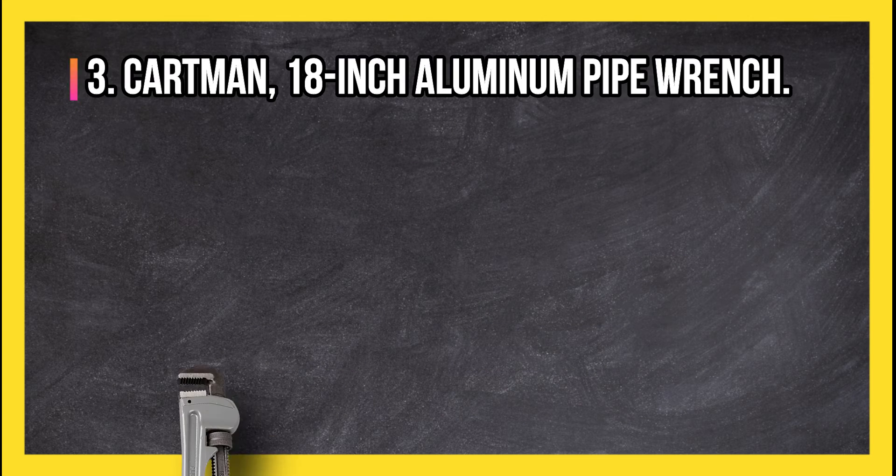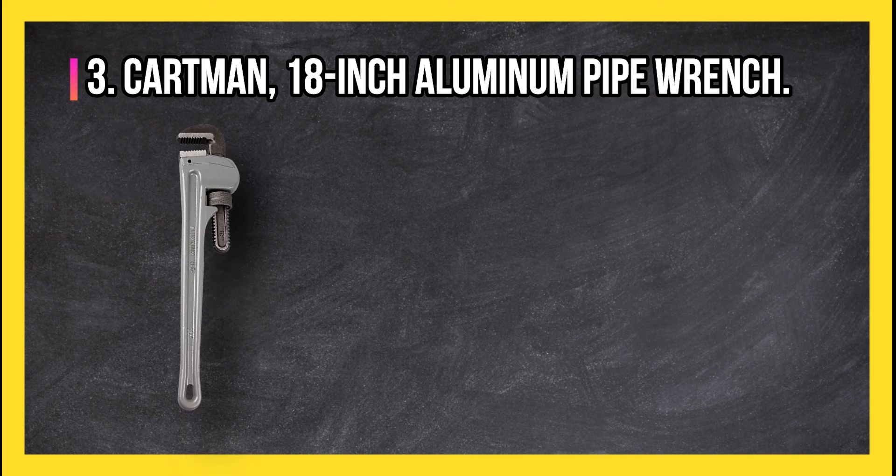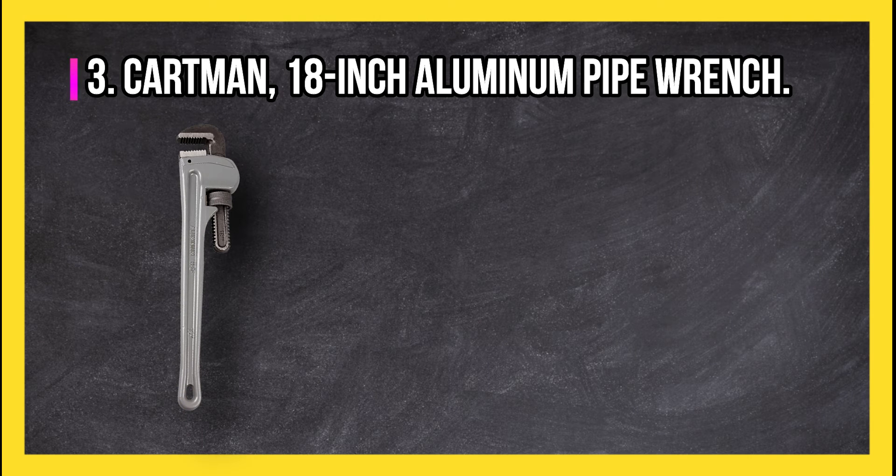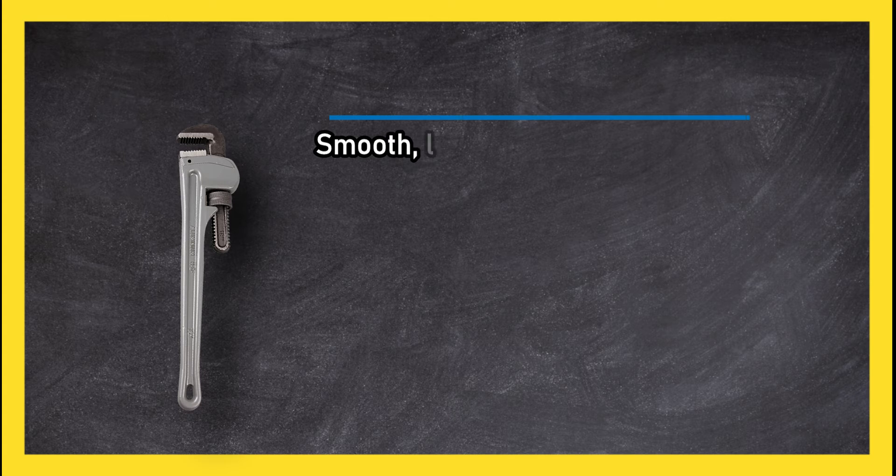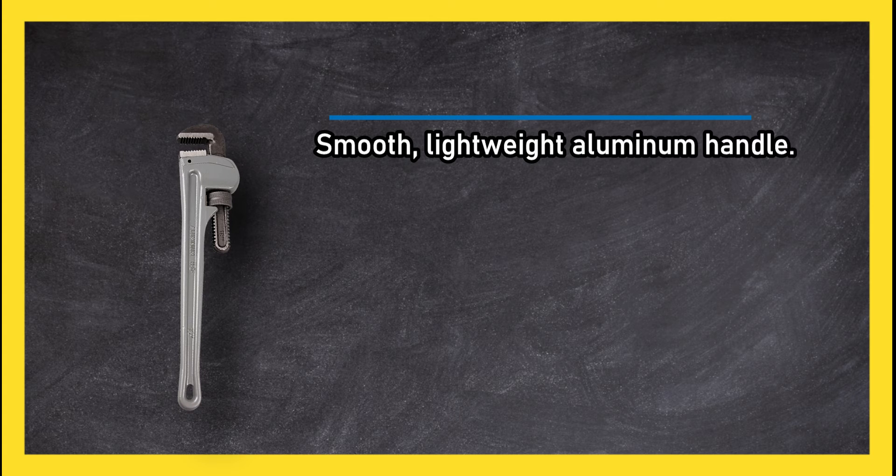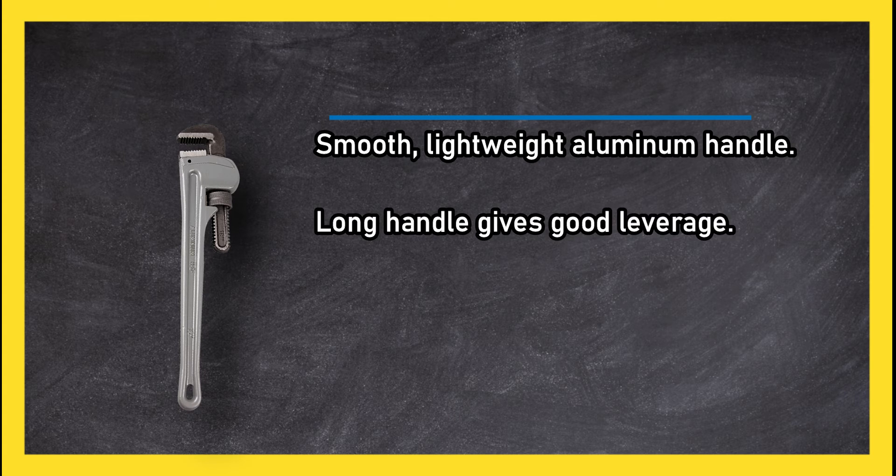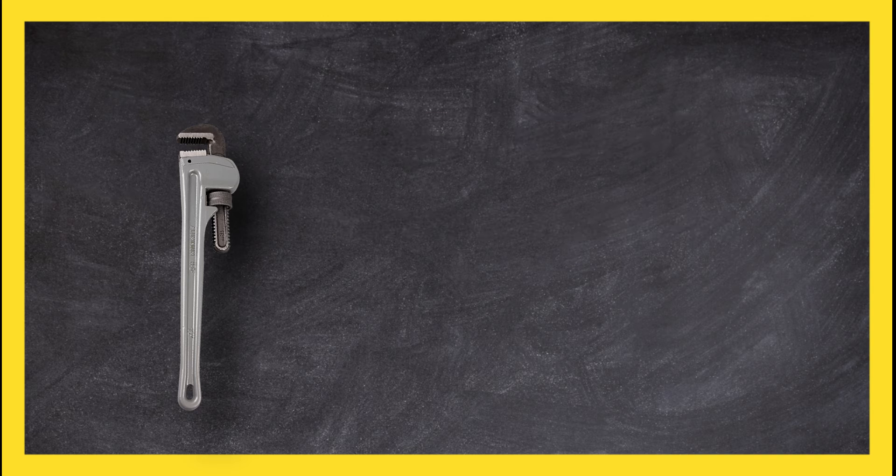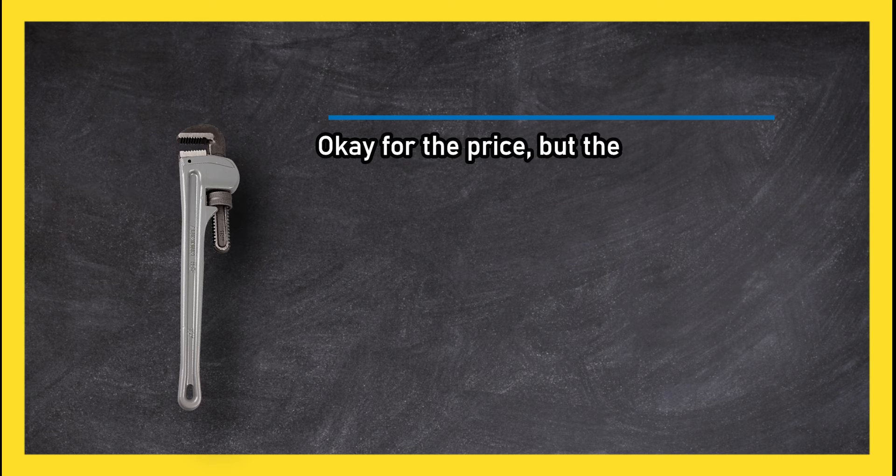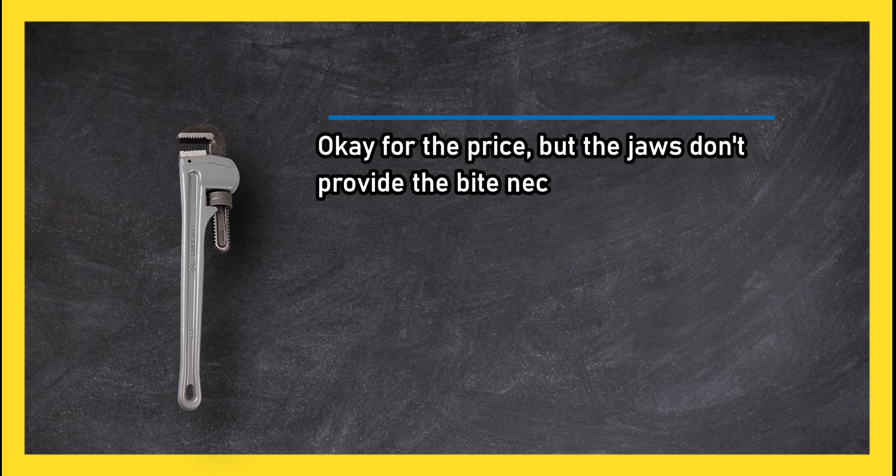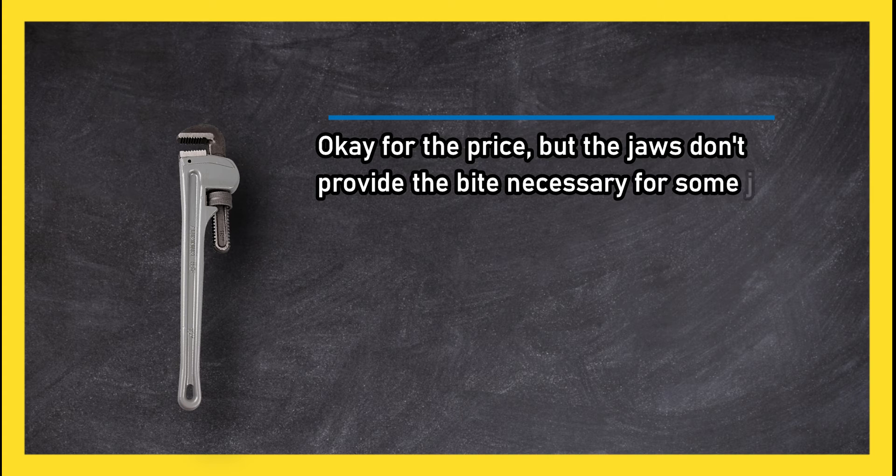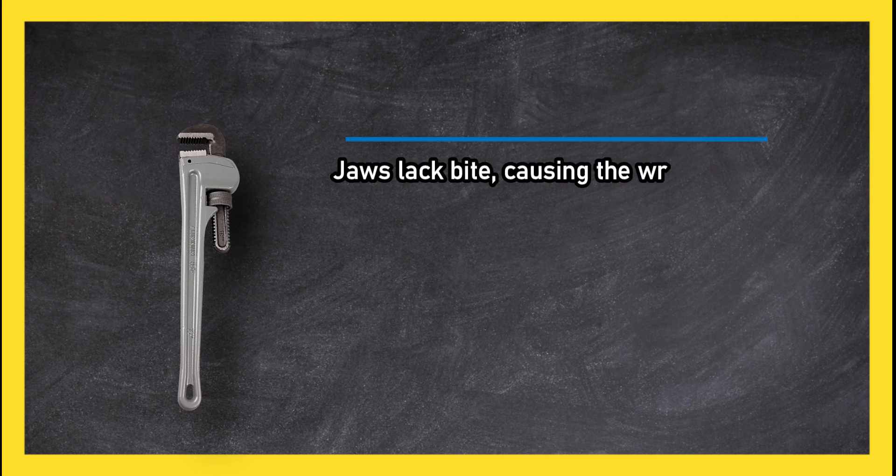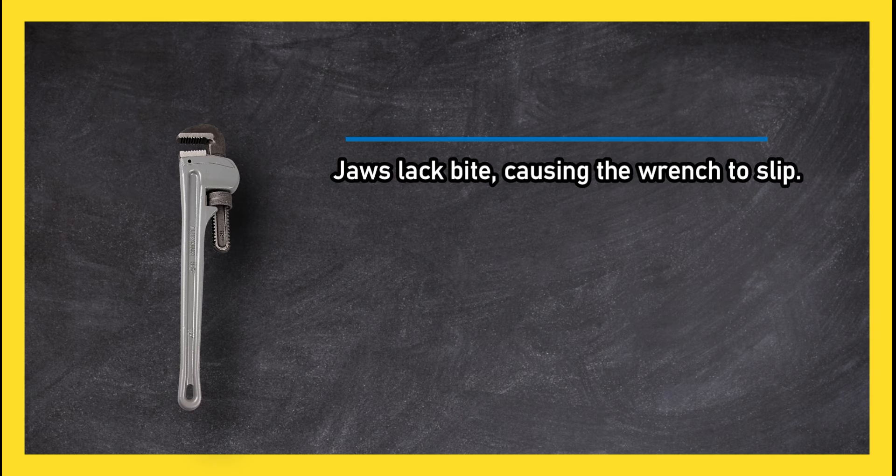At number three, Cartman 18-inch aluminium pipe wrench. Smooth, lightweight aluminium handle. Long handle gives good leverage. Okay for the price, but the jaws don't provide the bite necessary for some jobs. Jaws lack bite, causing the wrench to slip.